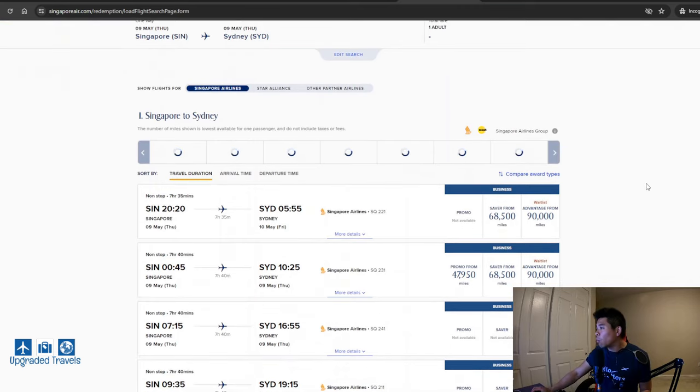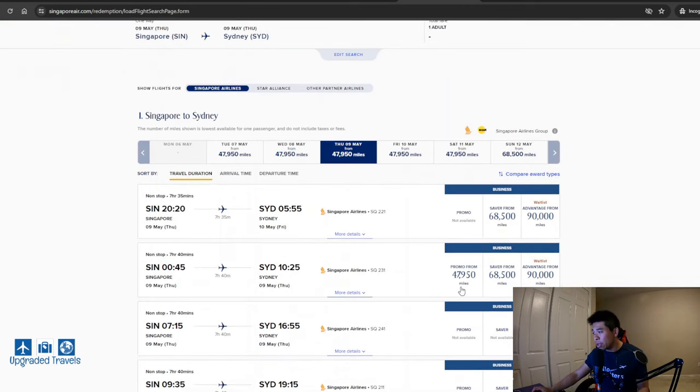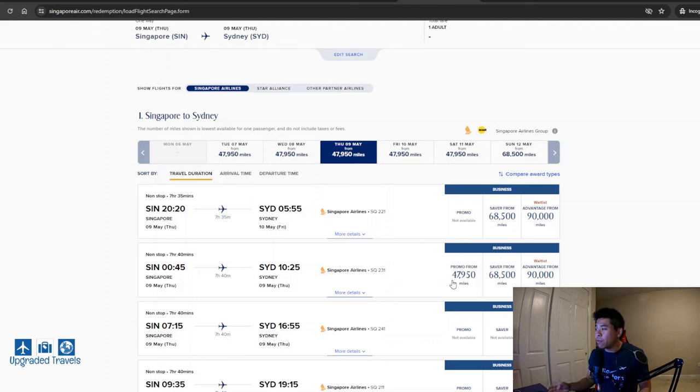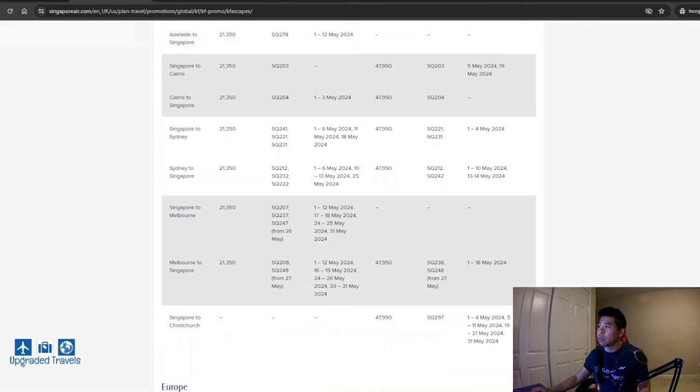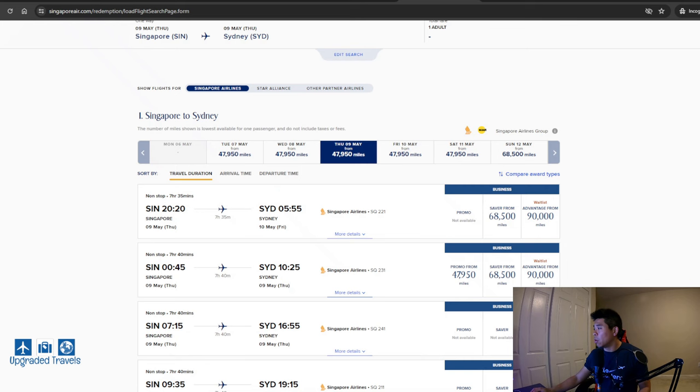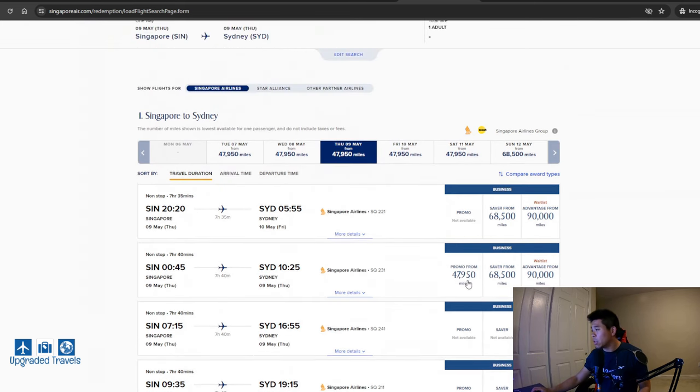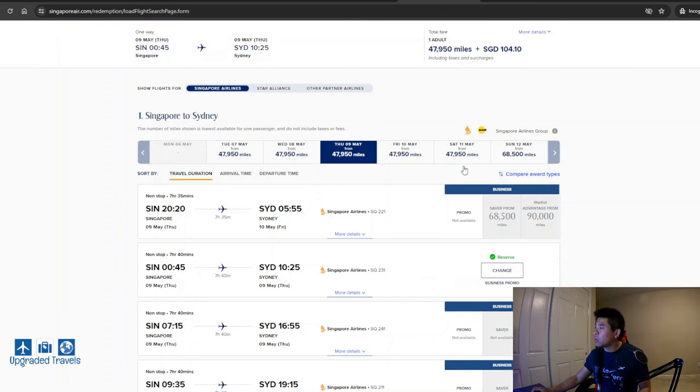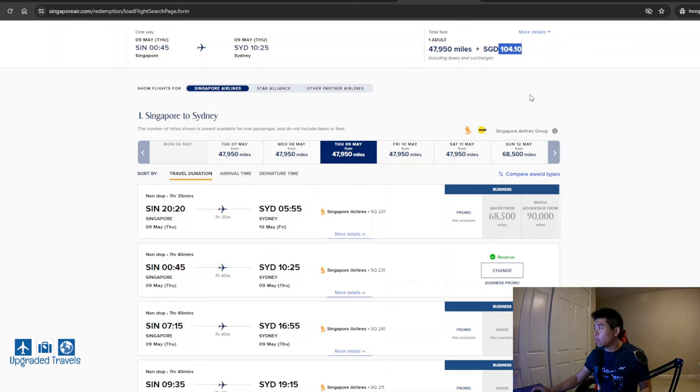So over here, you can see that it's 47,950 points, which is exactly the promotional rate. So we know that this is the only one. This is the only one that's available. And we're going to click on this. Once you click on that, you'll get the fees, the airline fees.